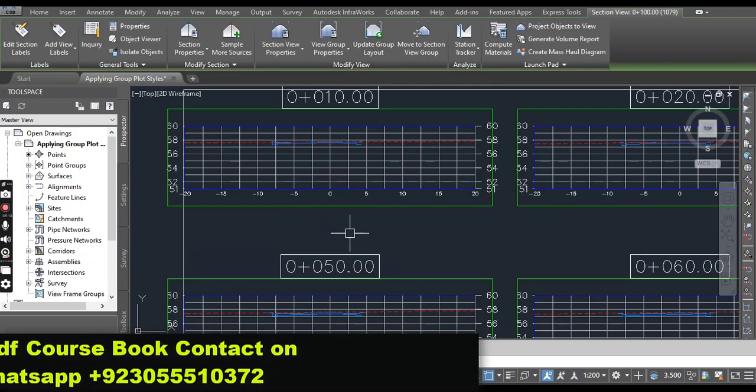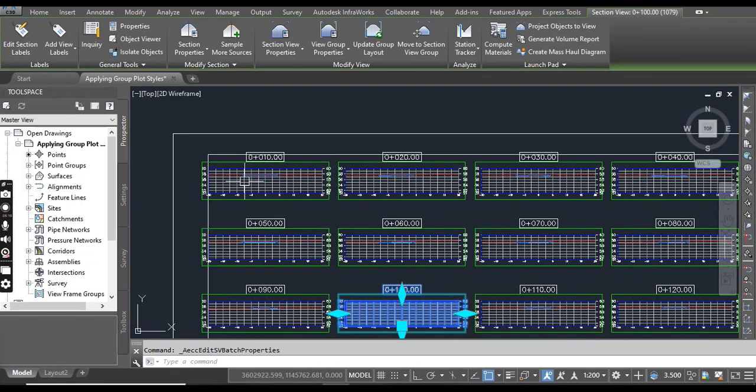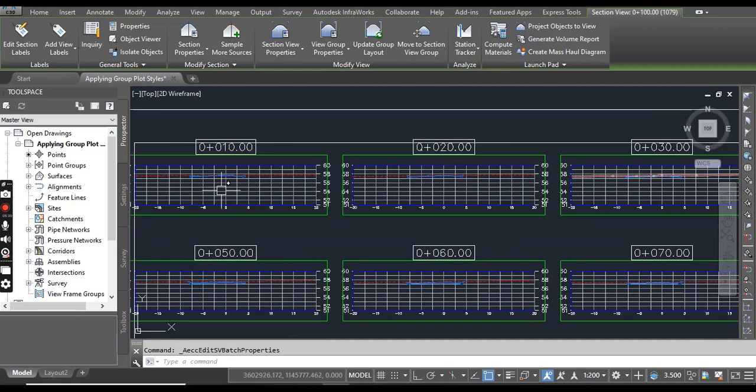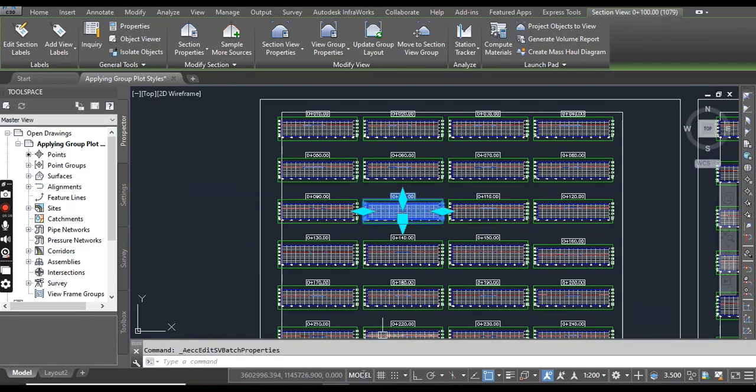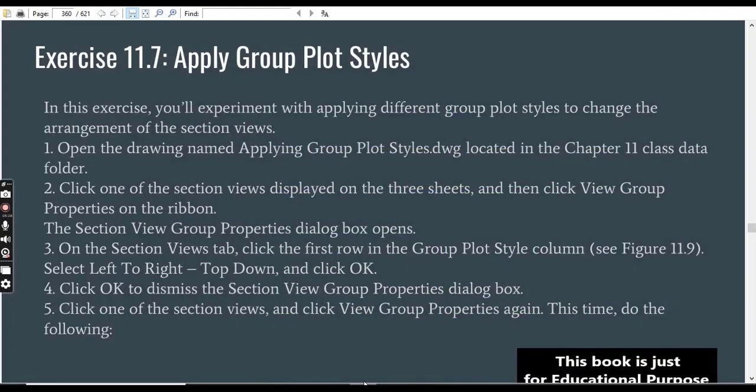So you will see here it goes like left to right, cross section number 1, 2, 3 like this. And when it finishes here, then goes top down and left to right.